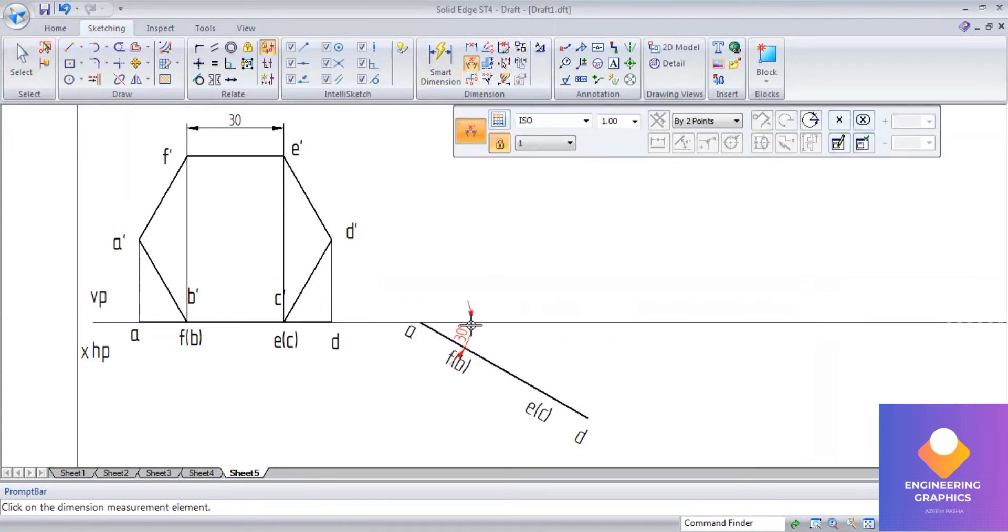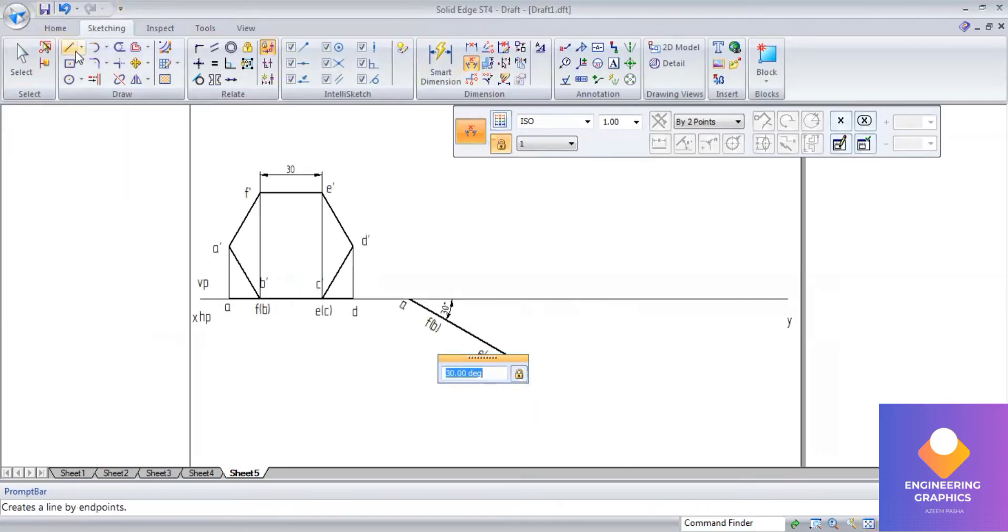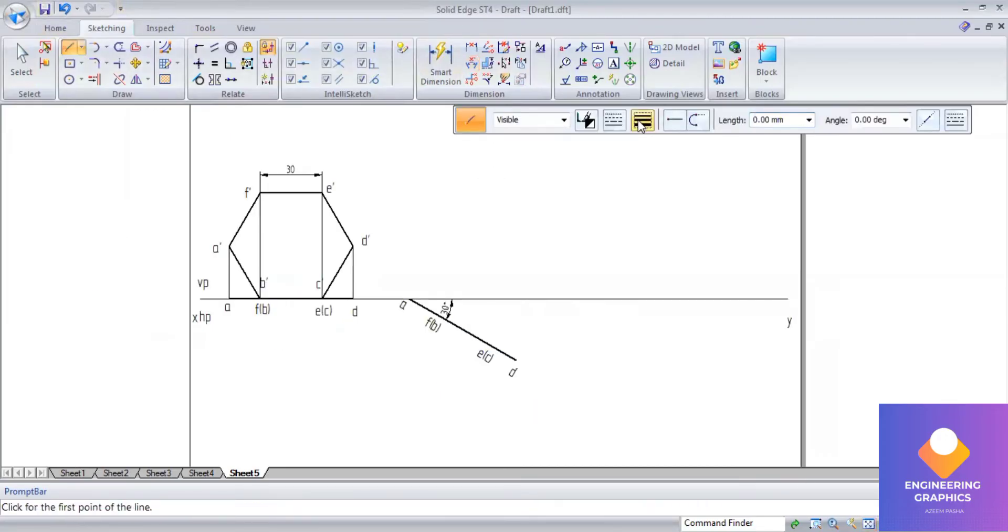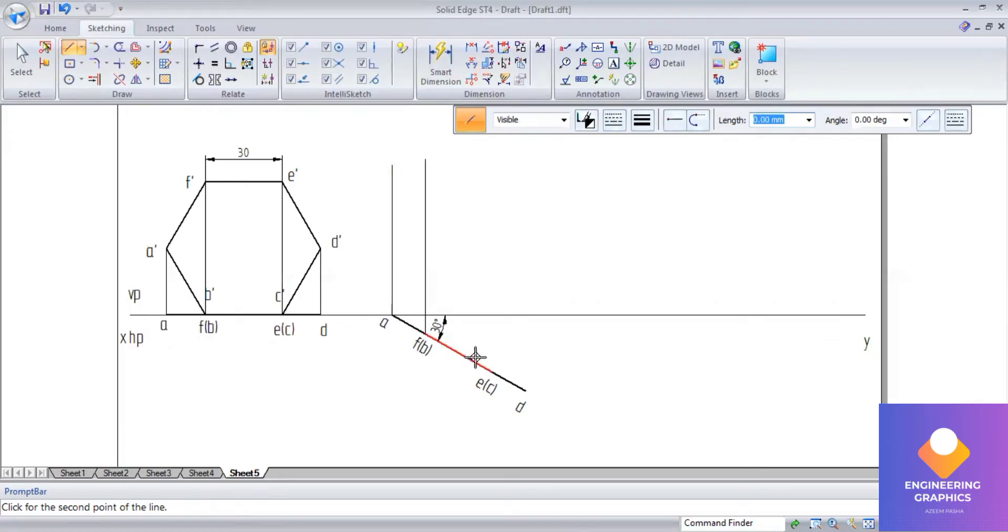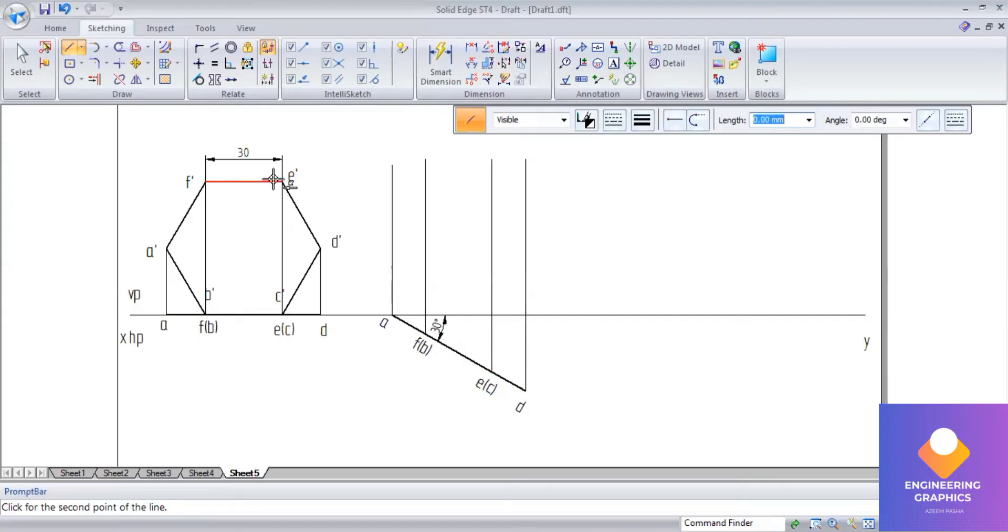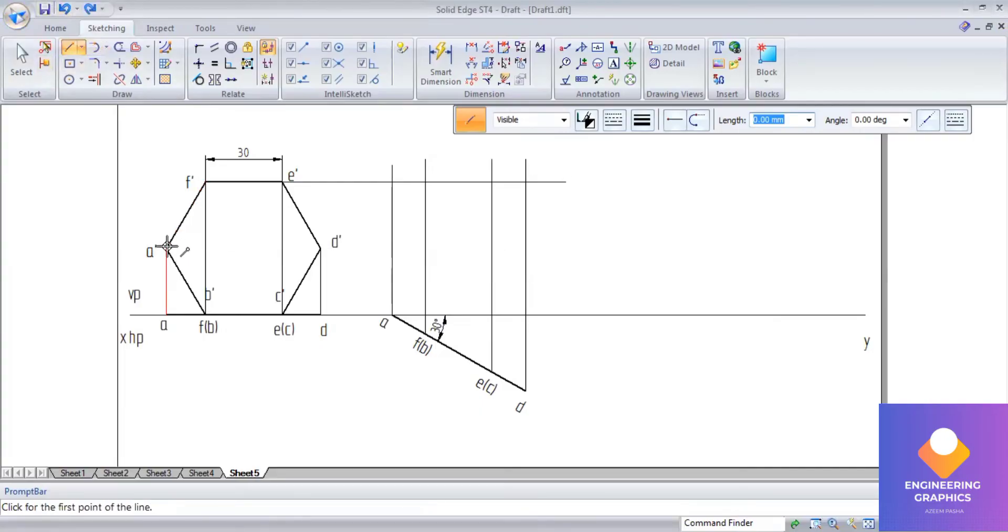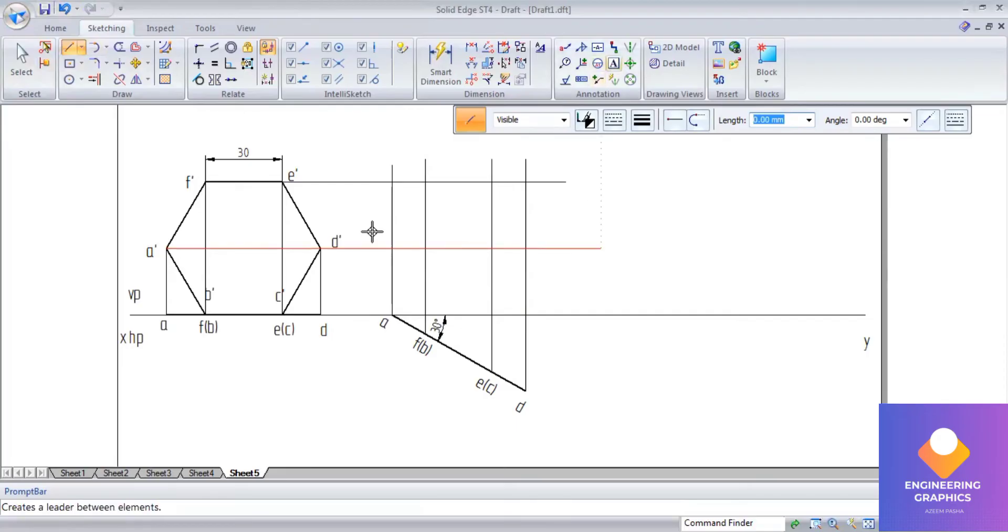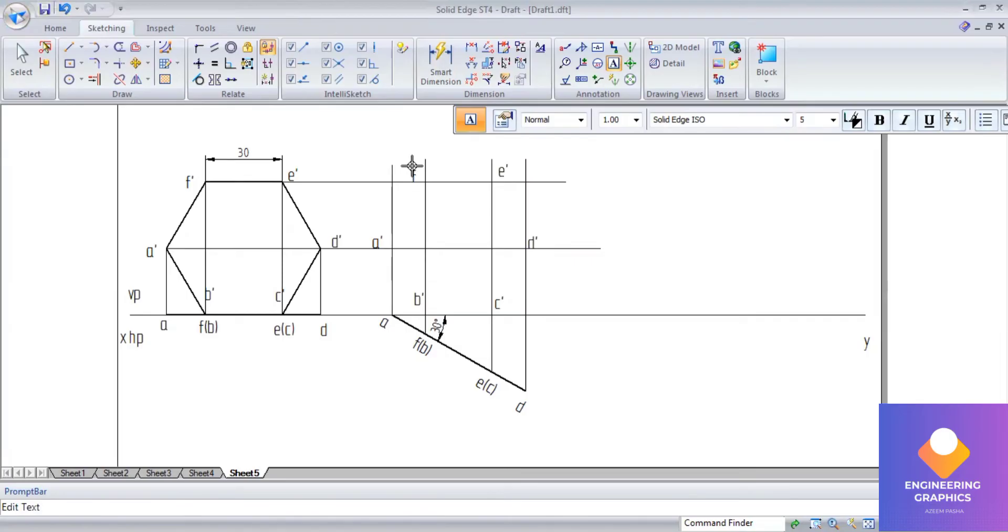Now draw the projection lines upward to complete the second position top view. Draw the projection lines upward here. Horizontally also we can draw the projection lines.